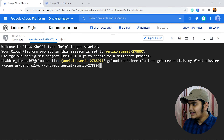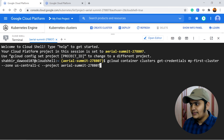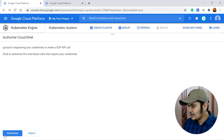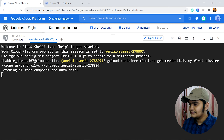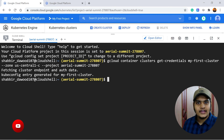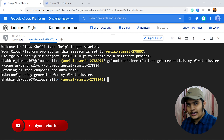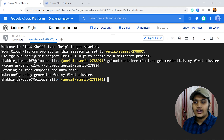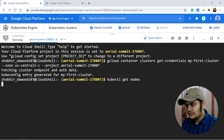Once Cloud Shell is provisioned, the command is automatically copied and pasted. Hit Enter and it will connect. It will ask for authorization — authorize it — and you can see it fetching the cluster endpoint and authorization data. We are now authorized to the GKE cluster using Cloud Shell, and we can use kubectl to get information about our cluster.